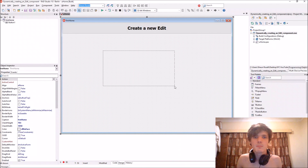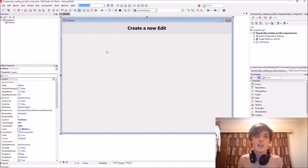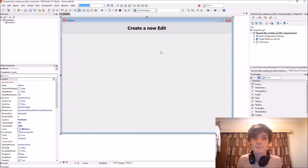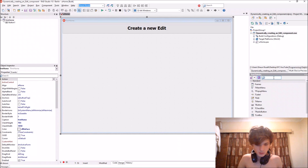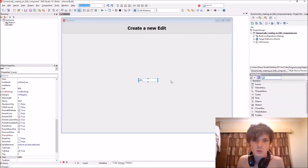Hey guys, my name is Sean Rousselp and welcome to my Delphi programming series. In this video we're going to be learning how to create an edit component dynamically. Let's add a normal edit component to the form.